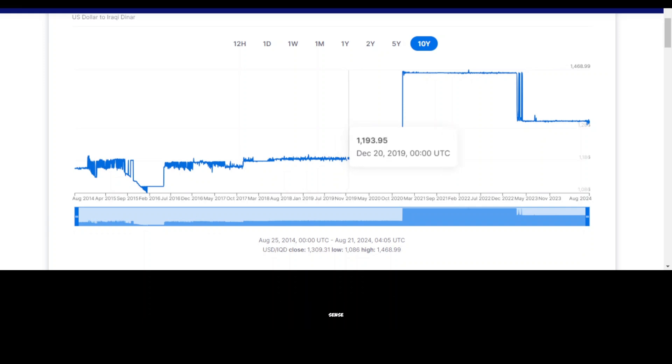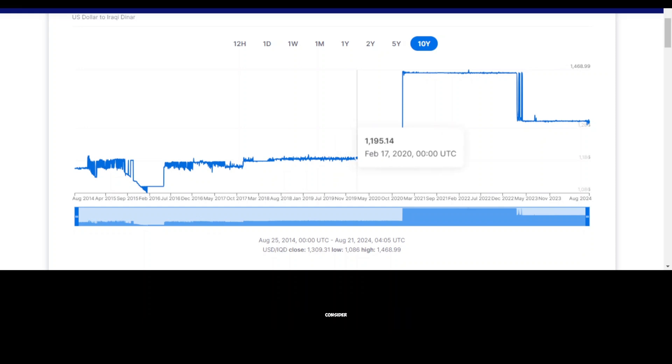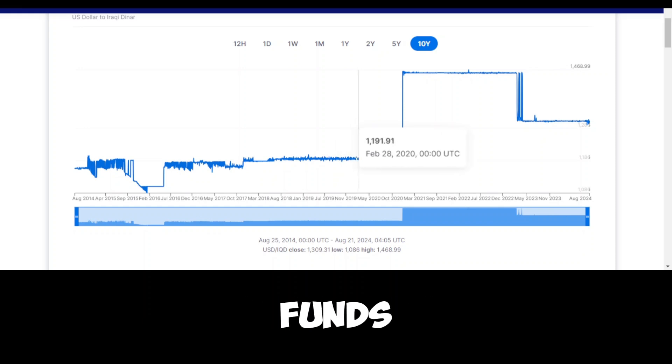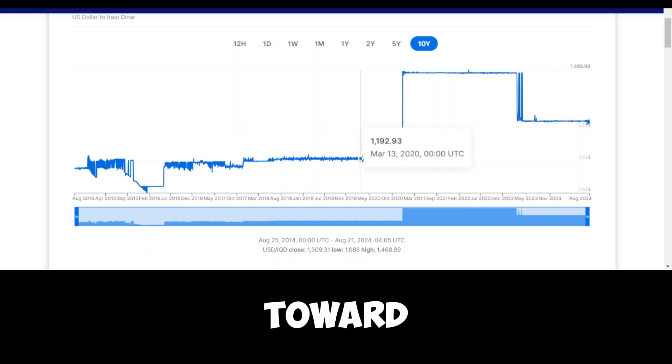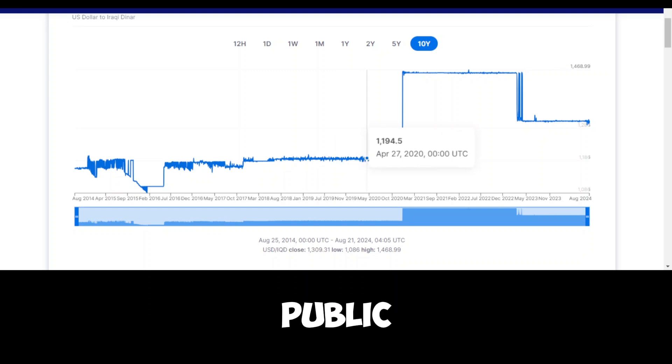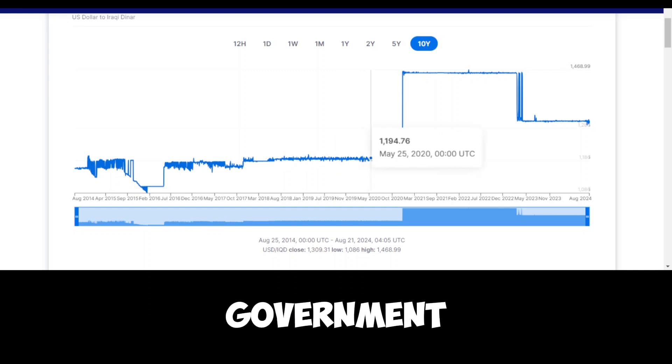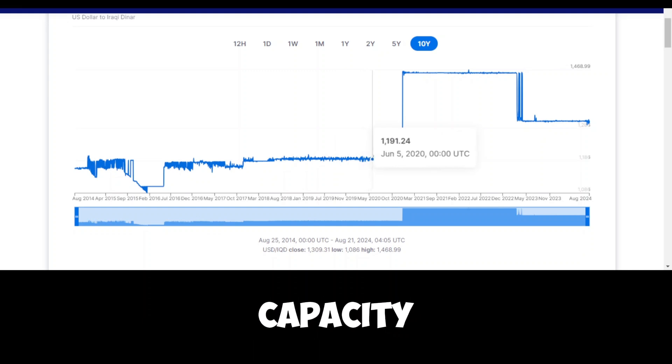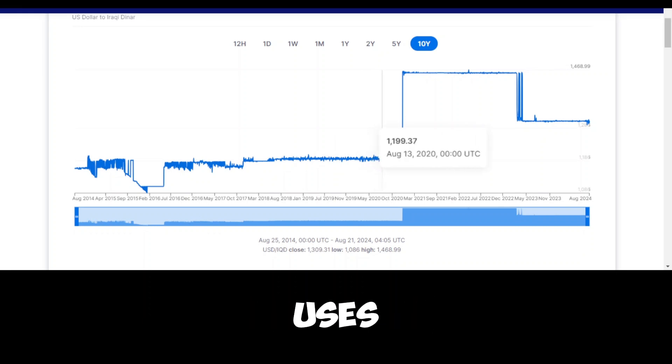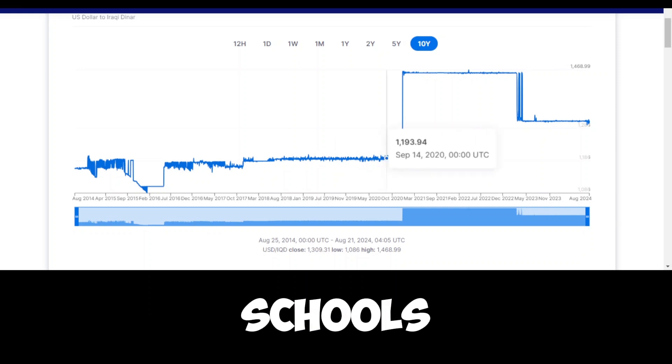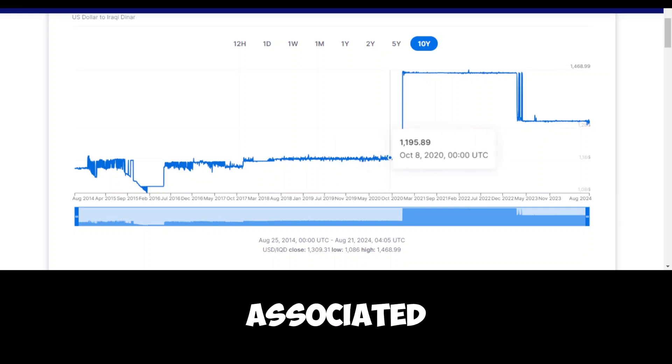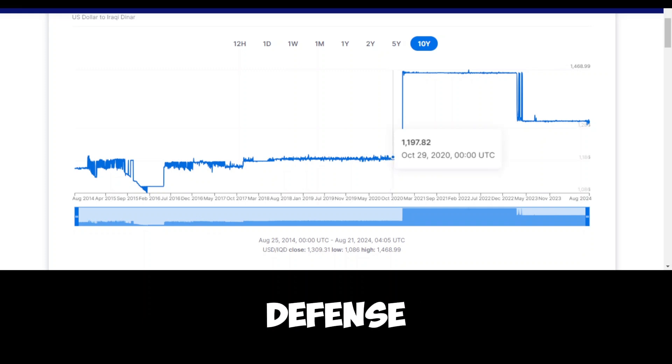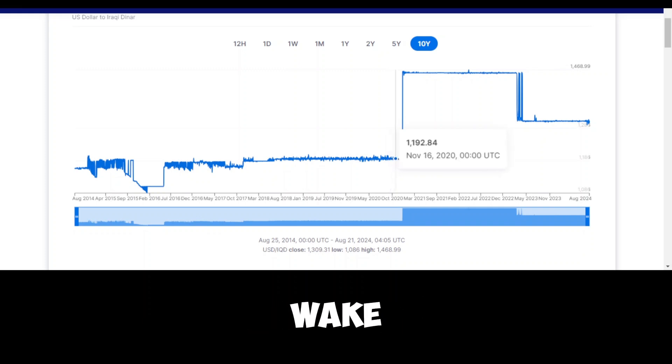To give a clearer sense of what this level of financial revenue means for the average person in Iraq, it's essential to consider how these funds are used. A significant portion of the federal budget goes toward public sector salaries, pensions, and social services. Iraq has a large public sector, with many Iraqis employed by the government in some capacity, making this a major expense. In addition to salaries, the government uses its budget for infrastructure projects such as building roads, schools, and hospitals. There are also significant costs associated with security and defense, given the country's ongoing efforts to maintain stability in the wake of years of conflict and unrest.